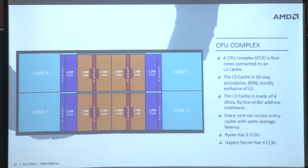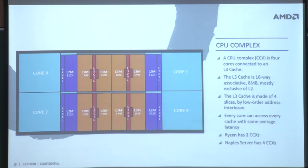To revisit: we've talked about the Zen core, the shared L2, and the 8 MB L3 that each core accesses. All the fetch, execute, and other pipeline structures I explained reside inside the Zen core pieces.